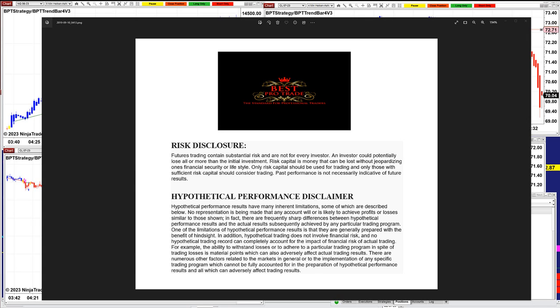Good day. Before we start, we have a disclosure. Please be aware of risk in futures trading.